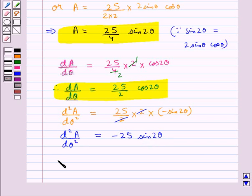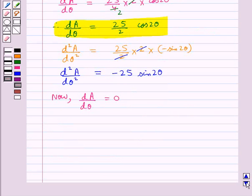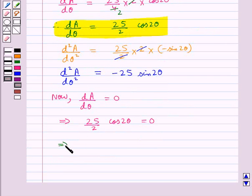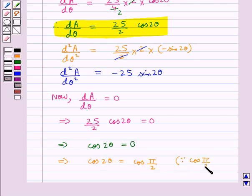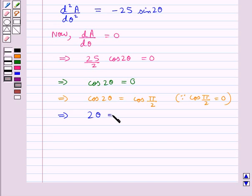To find the critical points, we set dA/dθ equal to 0. That is, 25 upon 2 times cos 2 theta equals 0, which means cos 2 theta equals 0. Since cos(π/2) equals 0, we get 2 theta equals π/2, giving theta equals π/4.